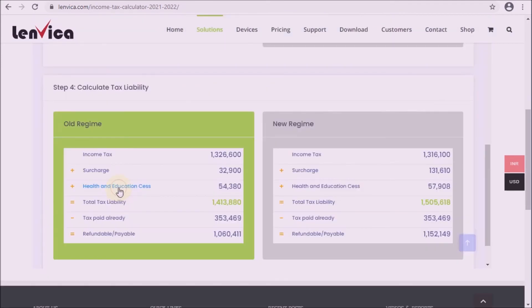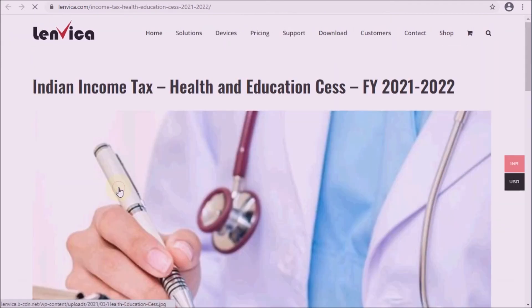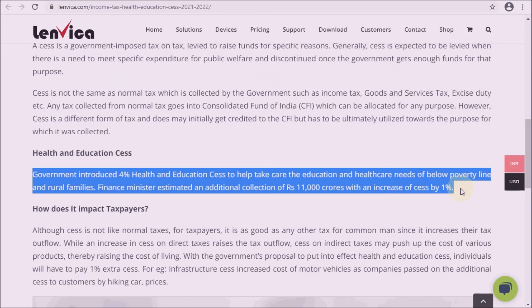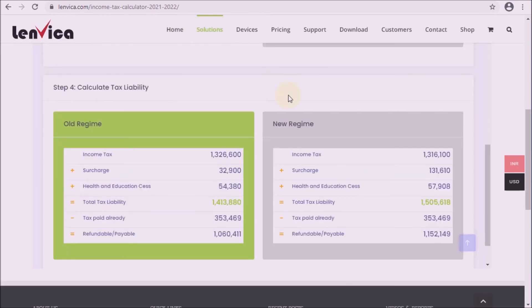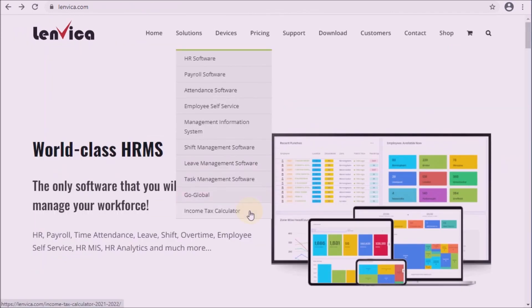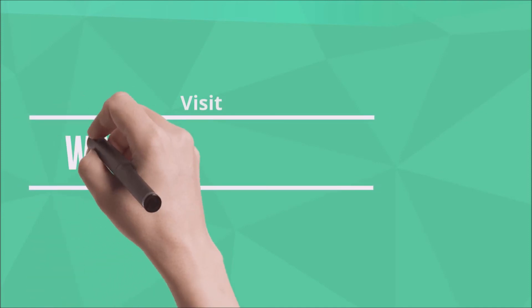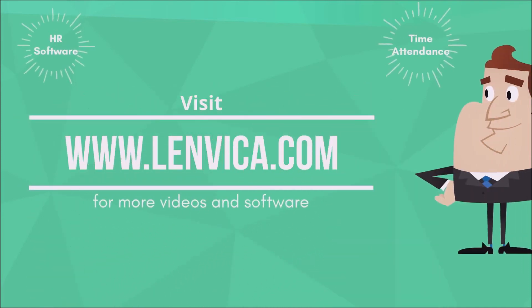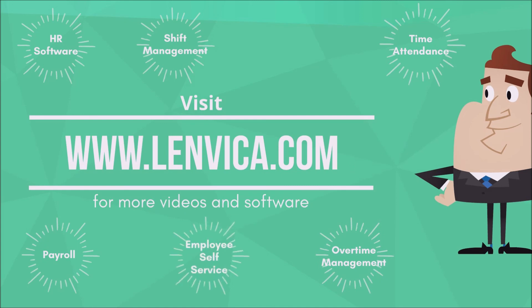Health and education cess is calculated as 4% of income tax as described. The income tax calculator helps you understand the tax calculation process and also helps you save tax by letting you experiment with your investment declarations. The income tax calculator also advises you on how to save maximum tax.